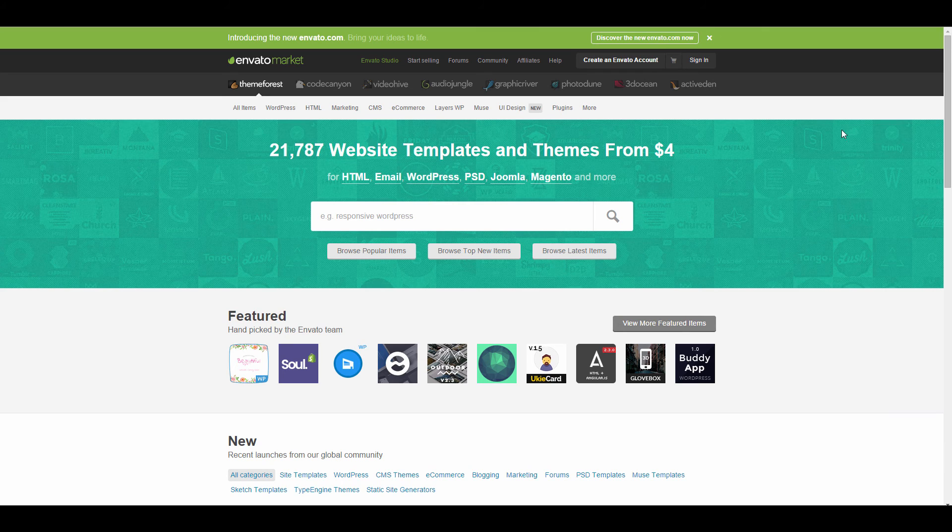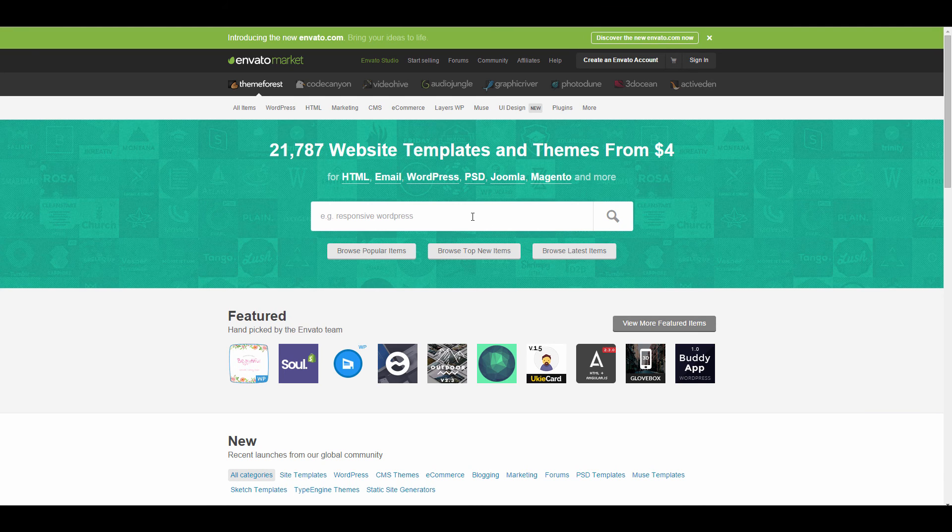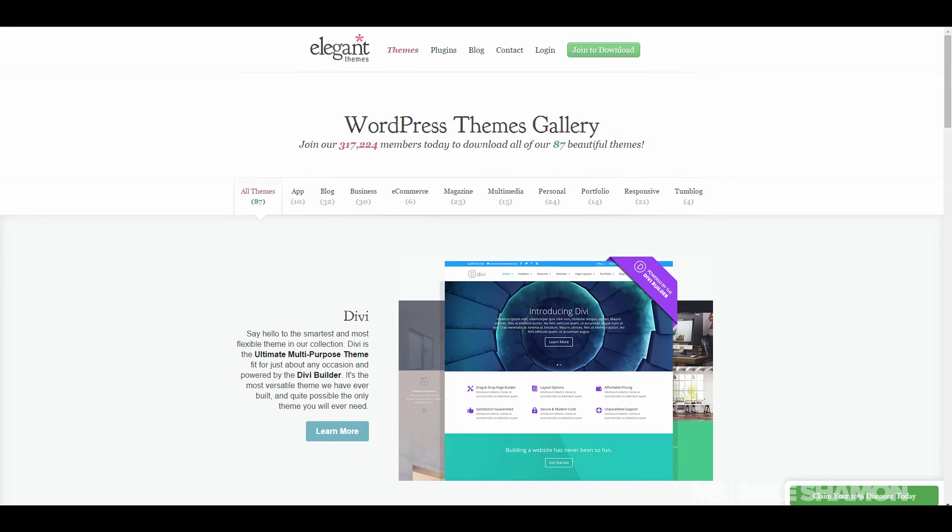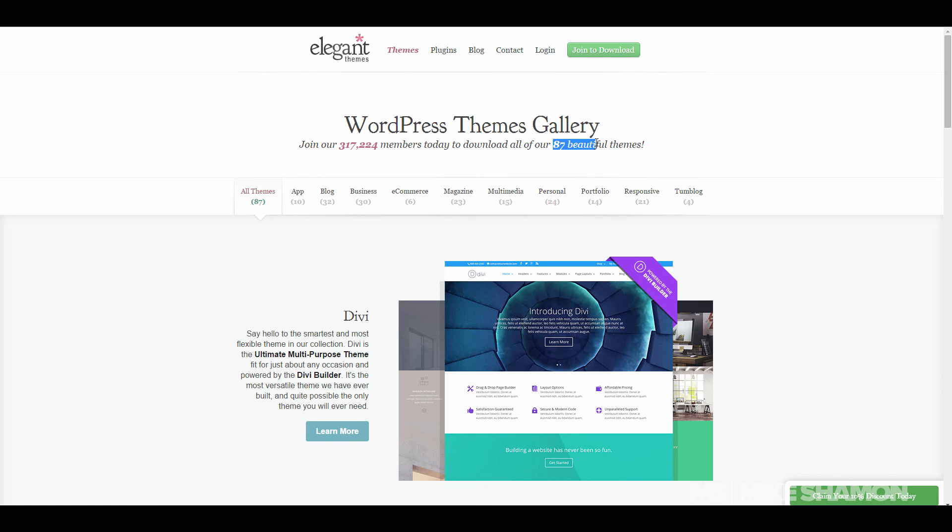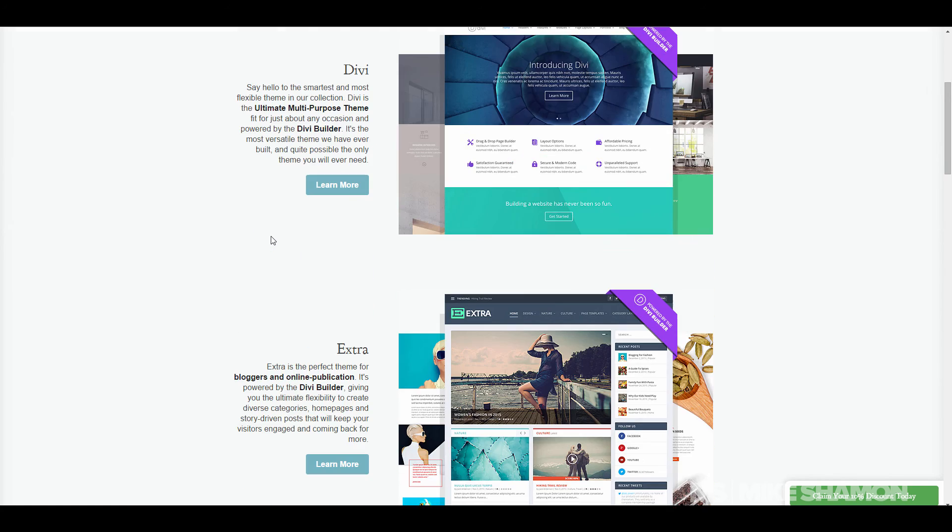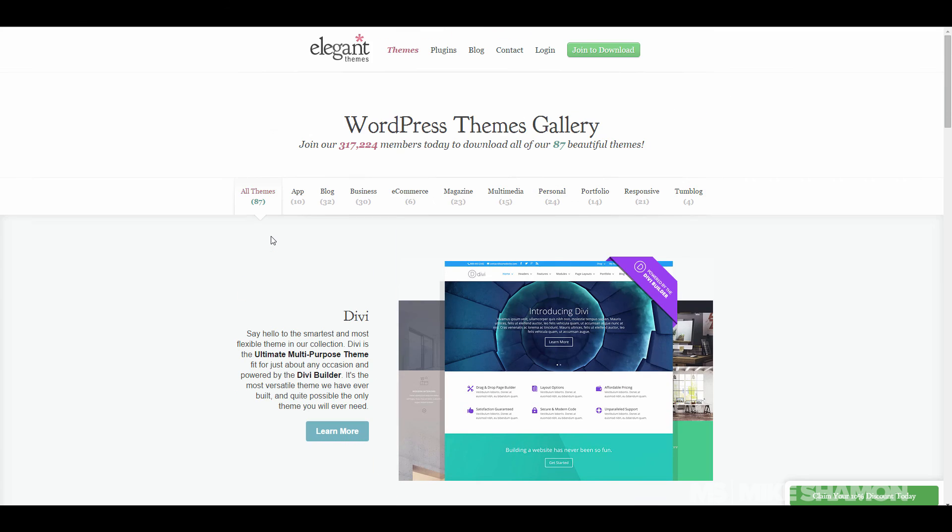Right now I'm at themeforest.net and they have a lot of great themes here. There's also Elegant Themes, and these are two places that you could go to get themes. They're paid themes. What's cool about Elegant Themes is that you have access to 87 themes and it's like a one-time fee of 69 or 89 bucks, like 60 or 70 bucks.